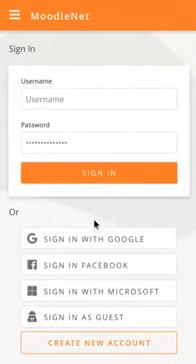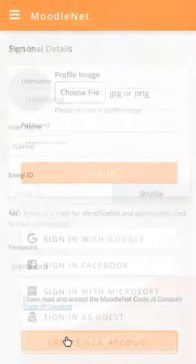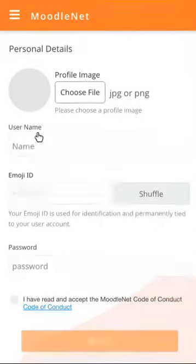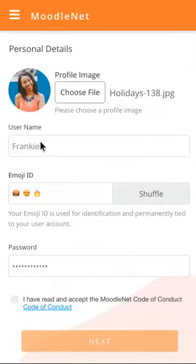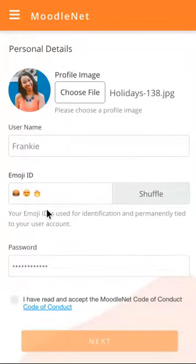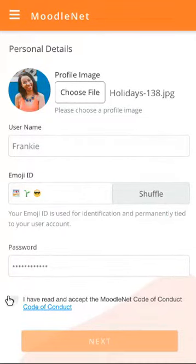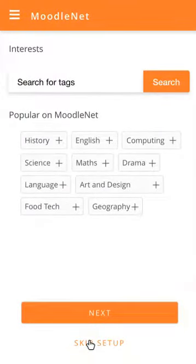We're going to get started and have a look at the sign-up process for a new user called Frankie. She's going to click on Create New Account and fill in just the minimum amount of information she needs — her name, her profile image, and she's going to select her Emoji ID. As mentioned in previous screencasts, this is your permanent visual identification to other users. You might change your profile image or your username, but this stays the same. So she shuffles until she finds one that she likes, clicks Accept the Code of Conduct from MoodleNet, and then presses Next.